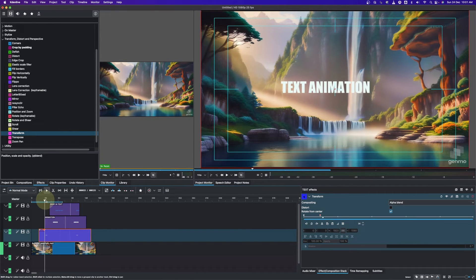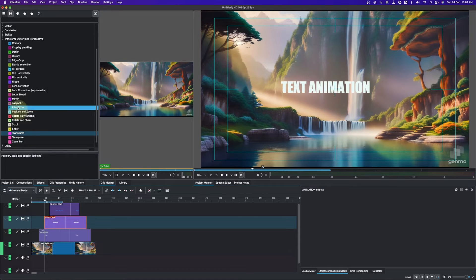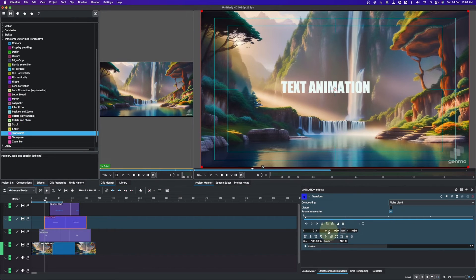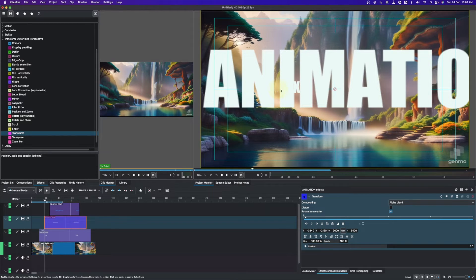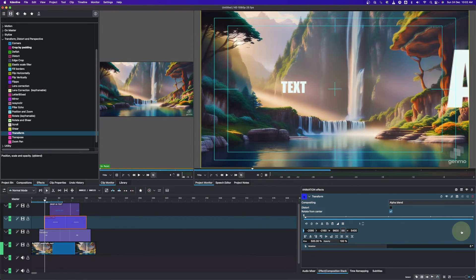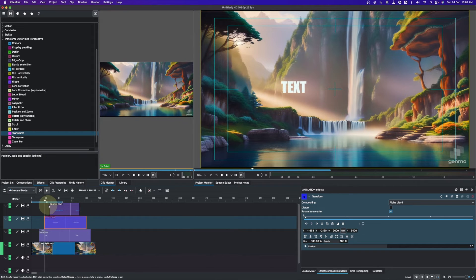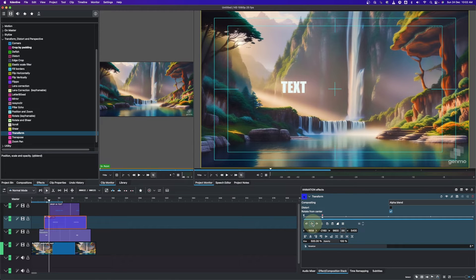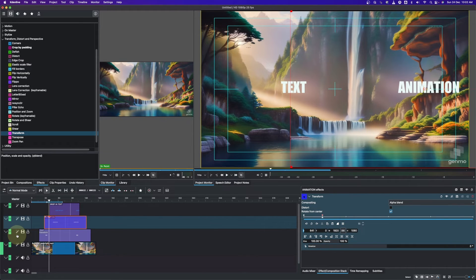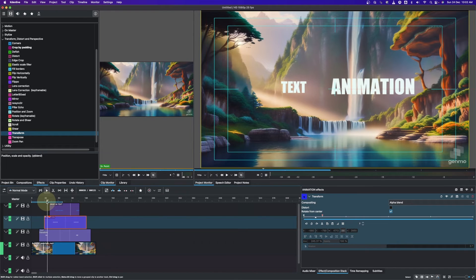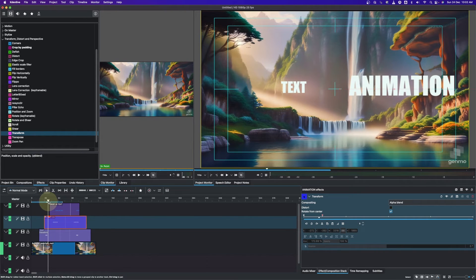Move the playhead close to the second text clip, add a keyframe, and change the Size value back to 100. Now for the second clip, apply the Transform effect the same way and set the Size to 500. Since it's coming from this side, move the X value to the right to hide the text, then move the playhead close to the final text, add a keyframe, change the Size back to 100, and drag the X value back in.